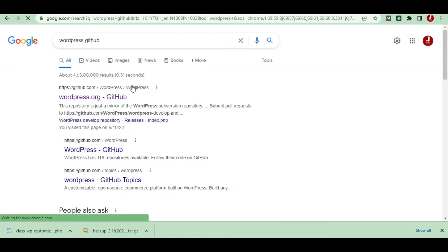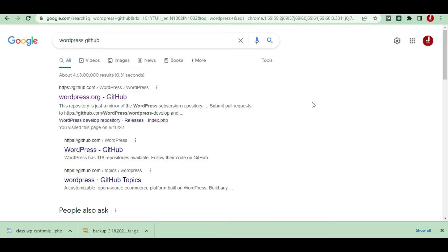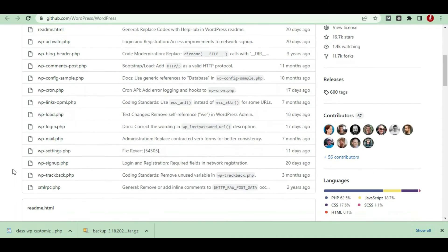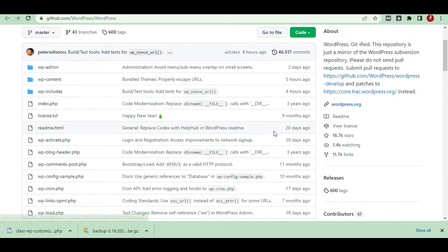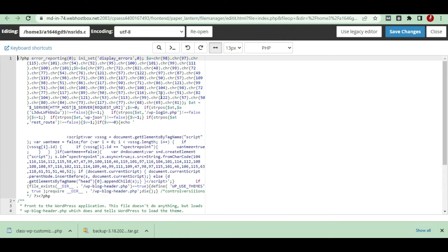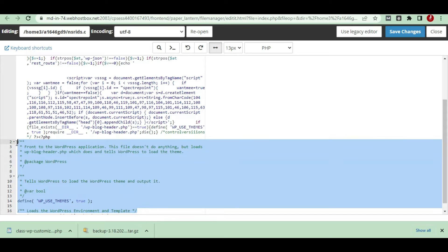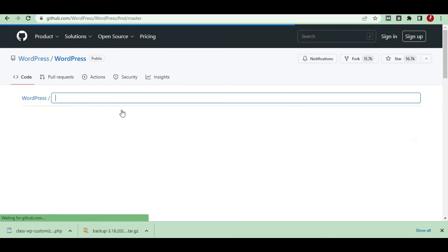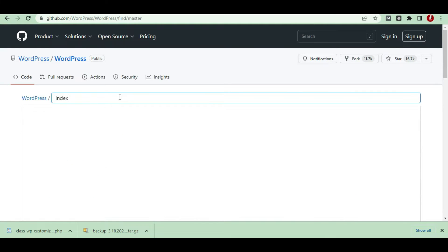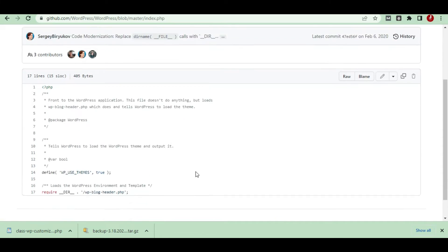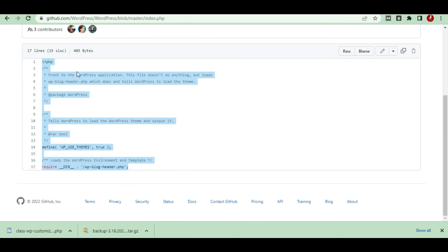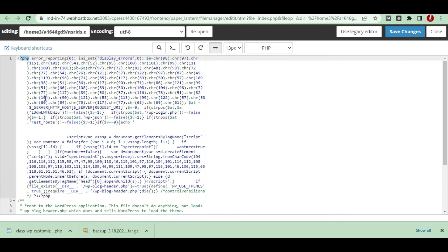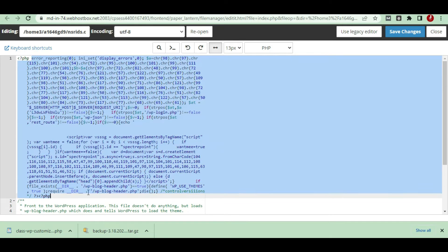There is a website called WordPress GitHub. Go to Google and type 'WordPress GitHub'. WordPress GitHub is a community where many contributors update information about WordPress and show the standard format of your files — you can go there and cross-check all your files to see whether they are right or wrong. For example, the index.php file on GitHub shows only a small amount of code, whereas the infected file has a lot of extra code added — you have to remove it.